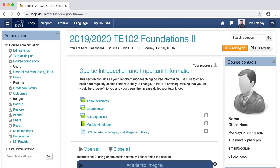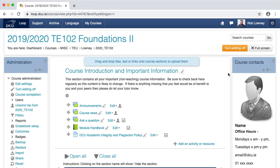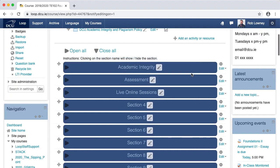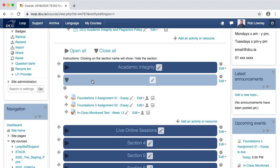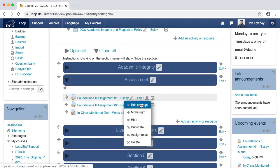These features are controlled in the settings for the loop assignment, so you can choose to activate these two features when setting up an assignment, or you can edit the settings afterwards to turn on these features. To do that, on your loop course page, click Turn Editing On. Navigate to where the assignment is on your page and click Edit Settings.